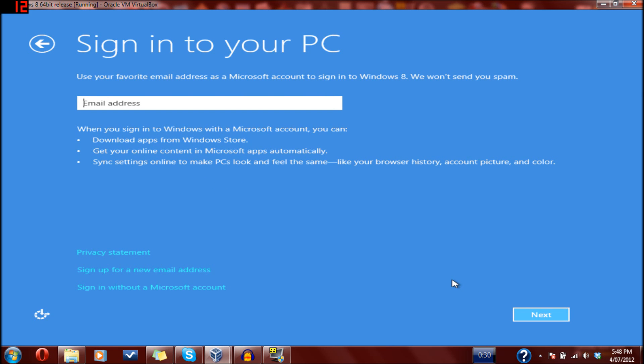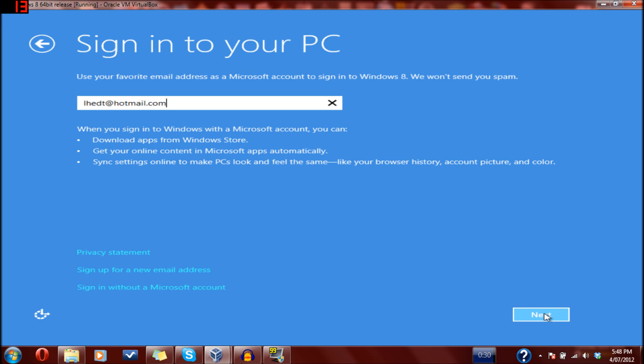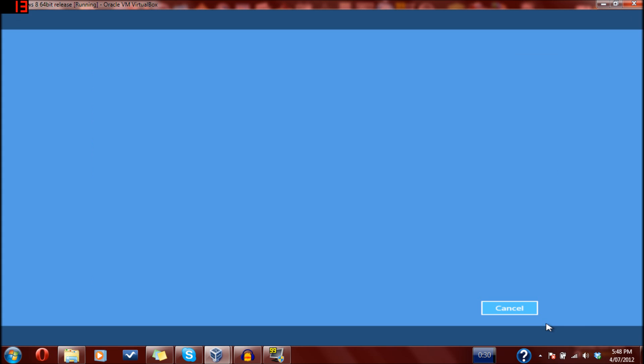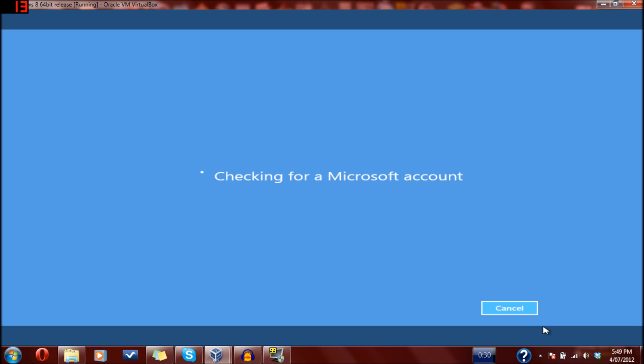You need an email address, and you need a Microsoft account, which is a Hotmail or Live address. I'm going to use mine. Please don't spam me with emails. You just need a Windows Live account basically. If you've got an Xbox Live account you can use that because that's hooked in with Microsoft. It'll just check that it is a Microsoft account.